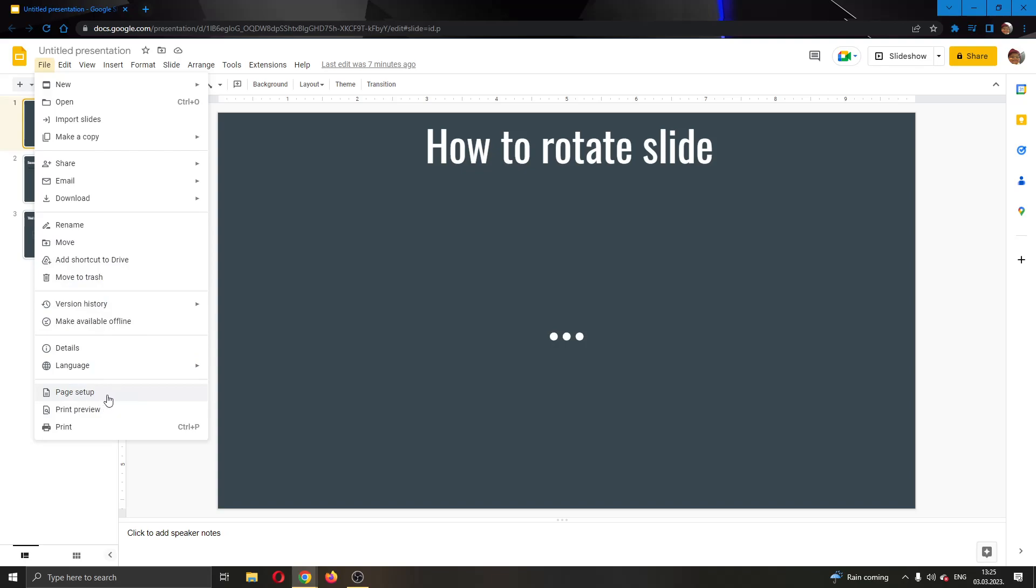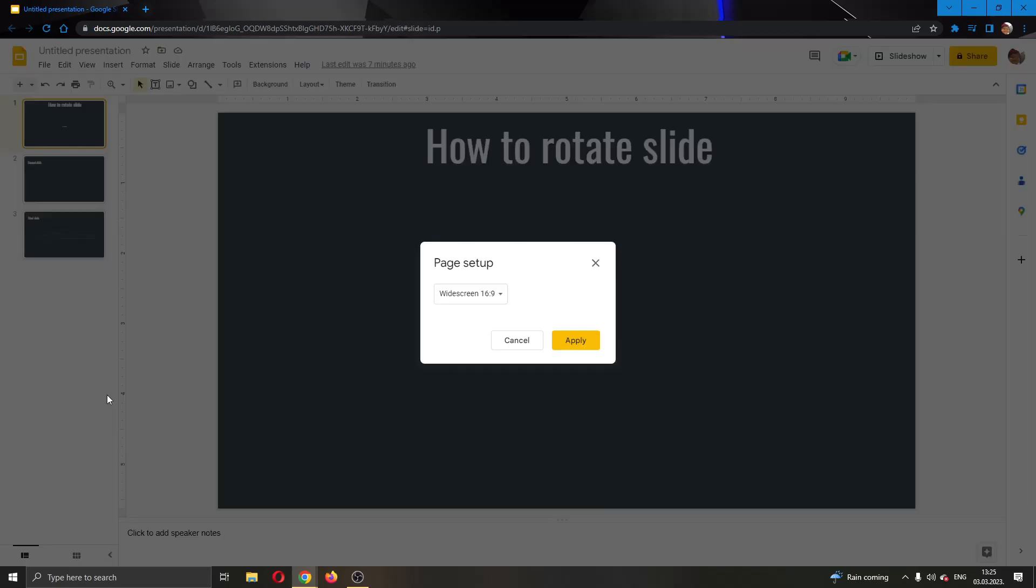Open Page Setup. This will open a new dialog where you can change how big your slide is.